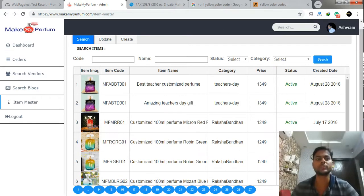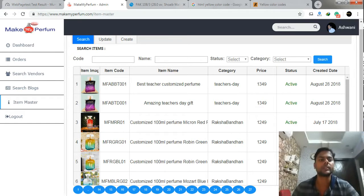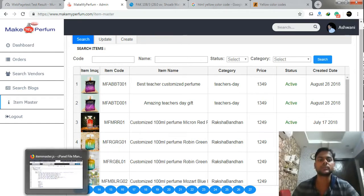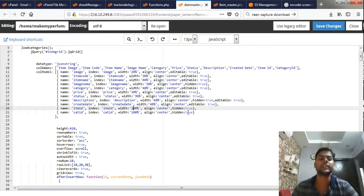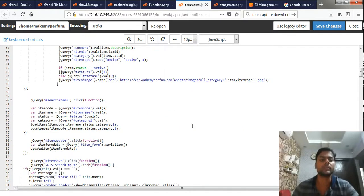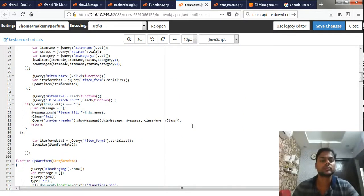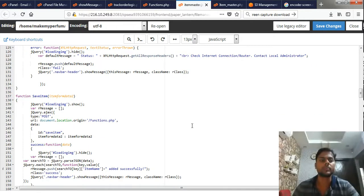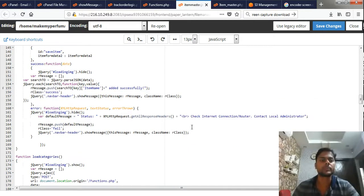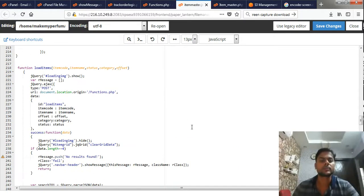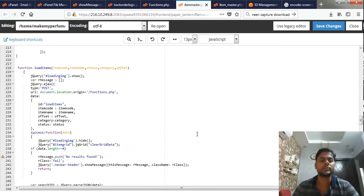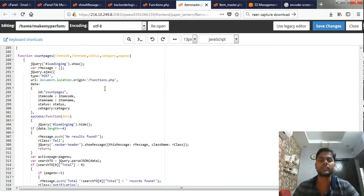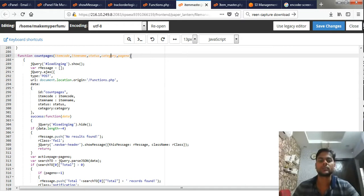You can see how pagination is working using JavaScript, PHP and MySQL. Here I am using a very simple JavaScript code to use pagination. Yes you can see here I am using function count pages for creating pages for my particular web page.